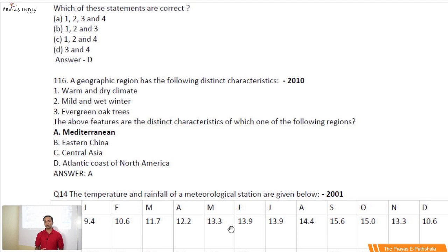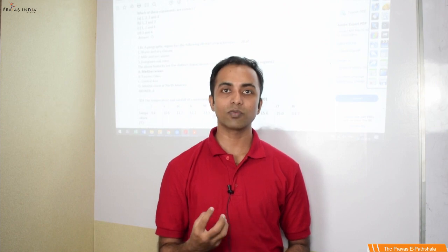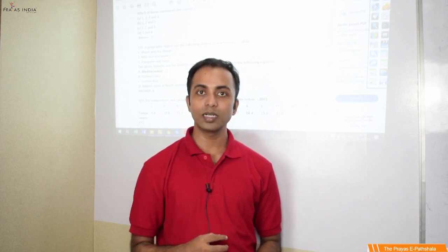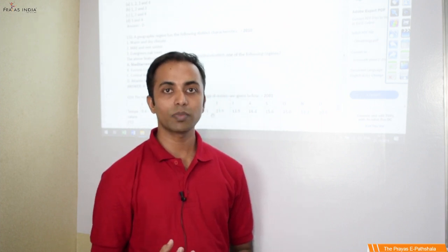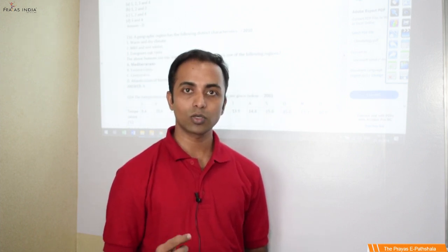Having understood the importance of the UPSC climatology sections, let us now proceed further with the actual starting of topics. We will try to cover every detail of every topic that UPSC has asked, without going into excessive depth since that is left for the geography optional. For general studies, it is important to analyze UPSC questions because the syllabus is defined in just one or two lines without clarity, and that clarity is understood by the questions.